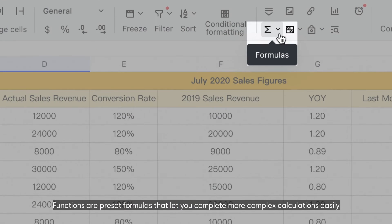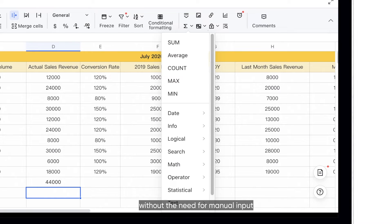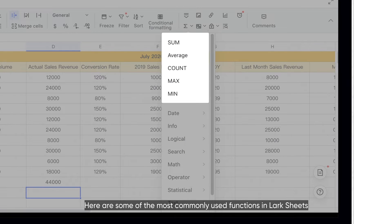Functions are preset formulas that let you complete more complex calculations easily without the need for manual input. Here are some of the most commonly used functions in Larksheets.